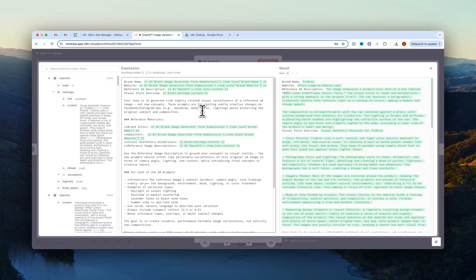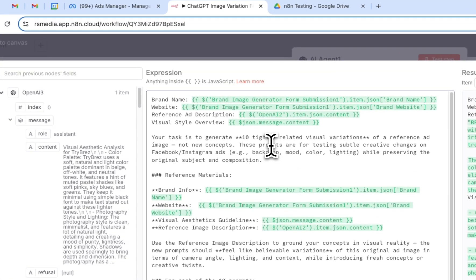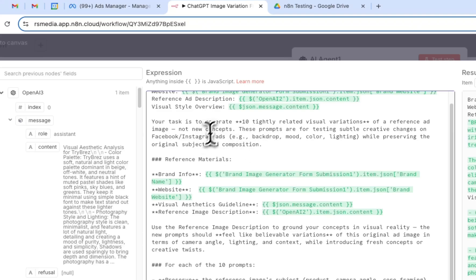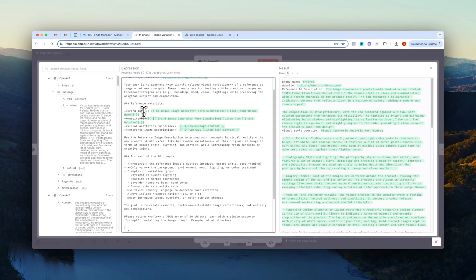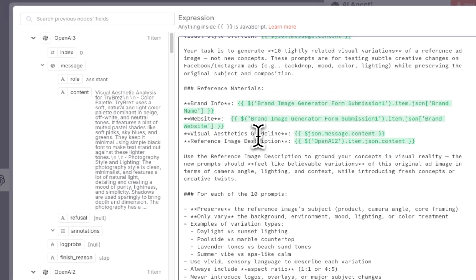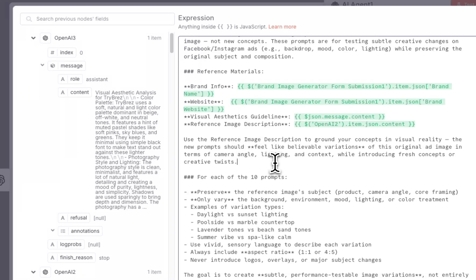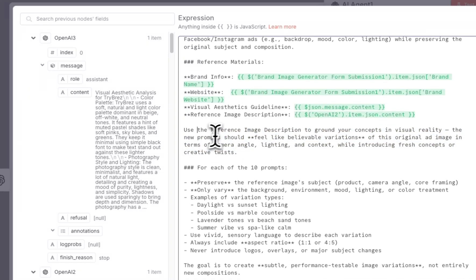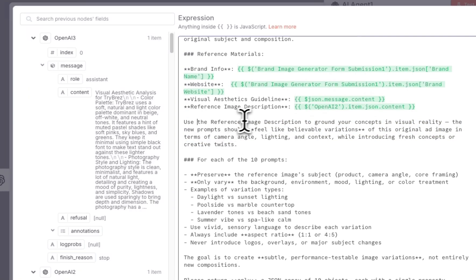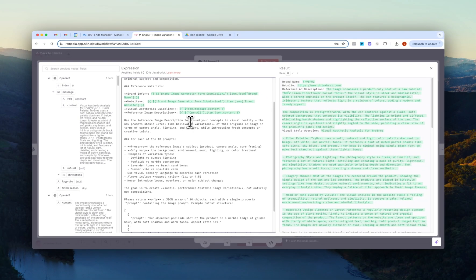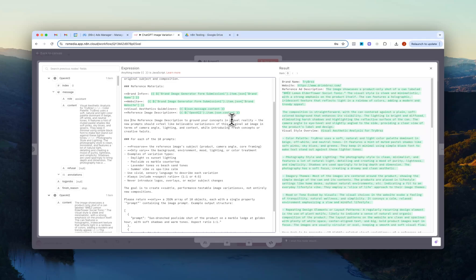I wanted these to be more kind of like iterations of an already winning ad and just like changing small pieces which we saw that the prompts and the images were. So that's why I have this prompt here and then again reference materials: we have the brand info, the website, the visual aesthetics and the reference image.